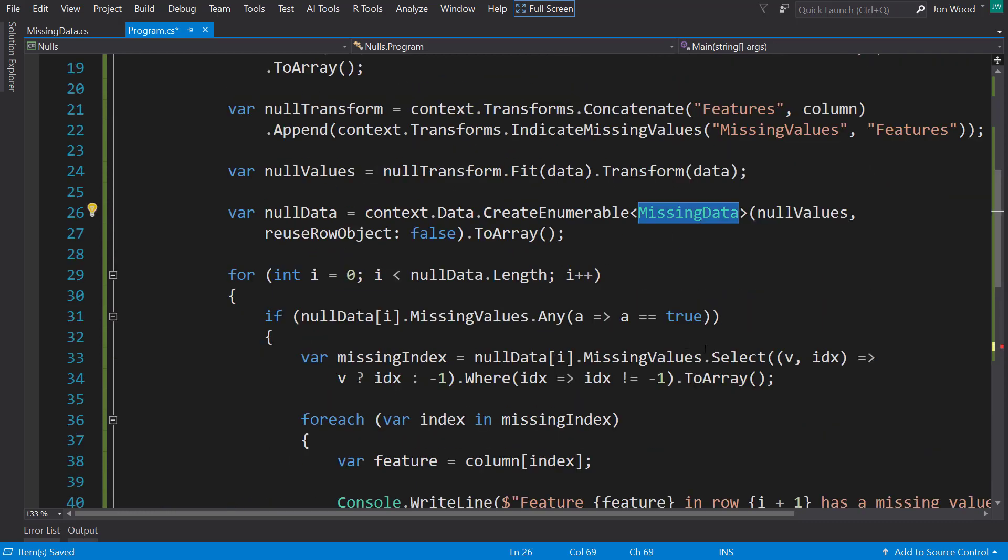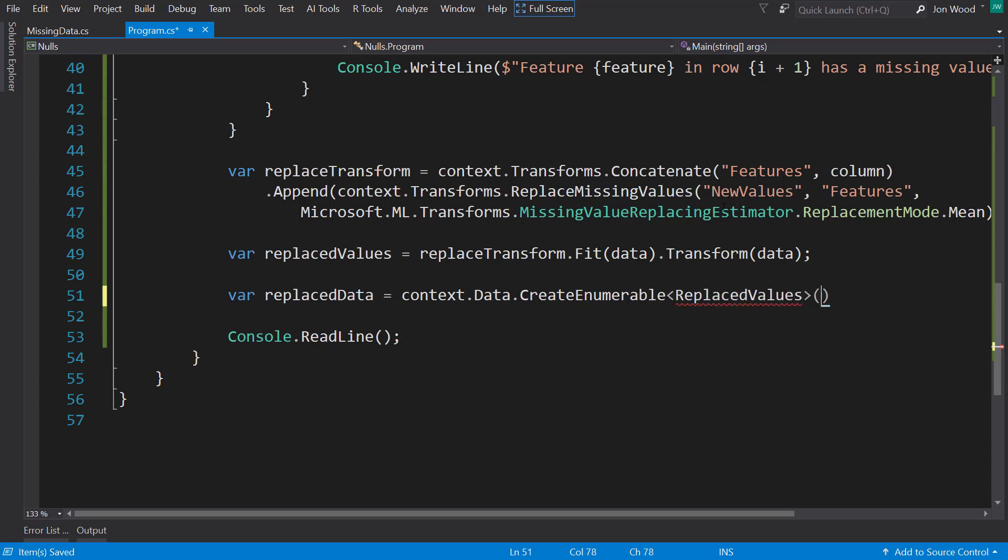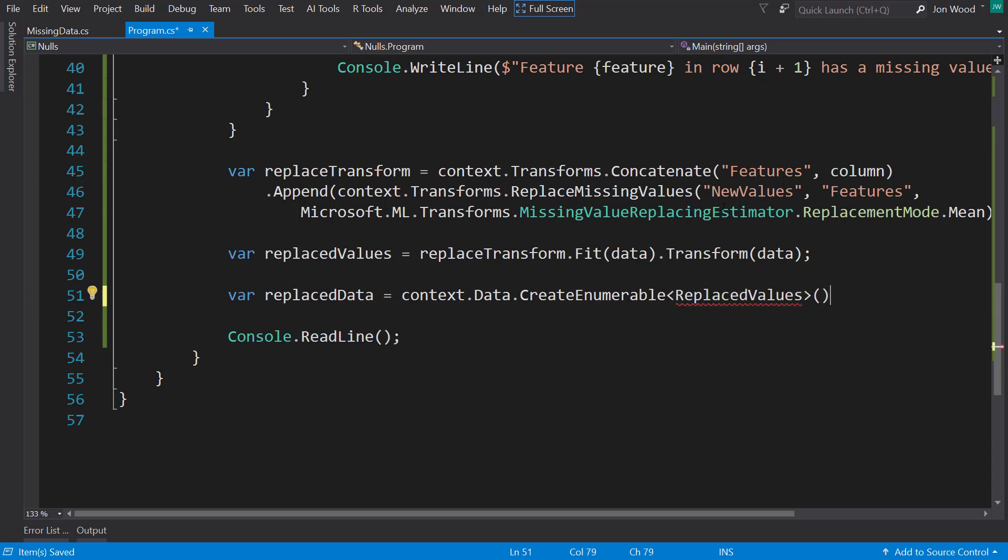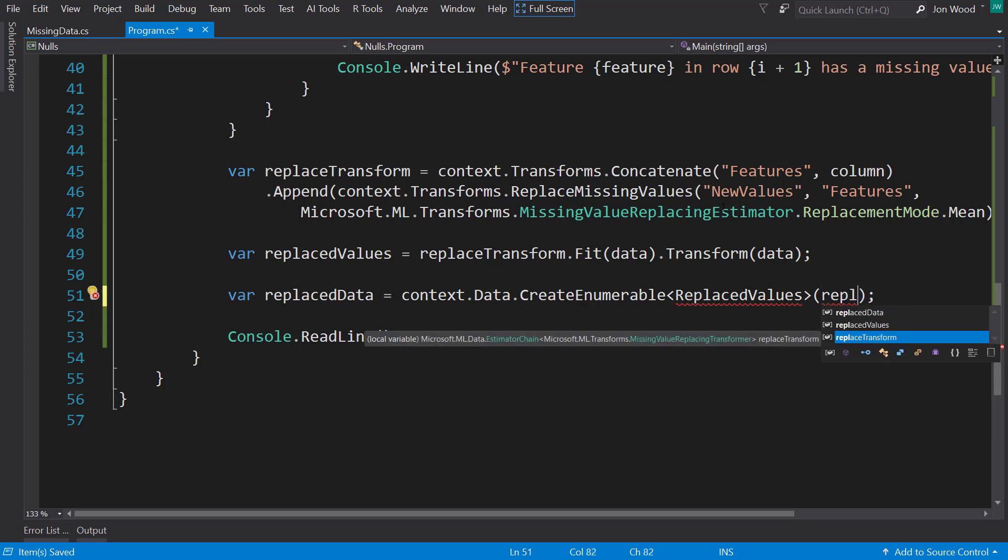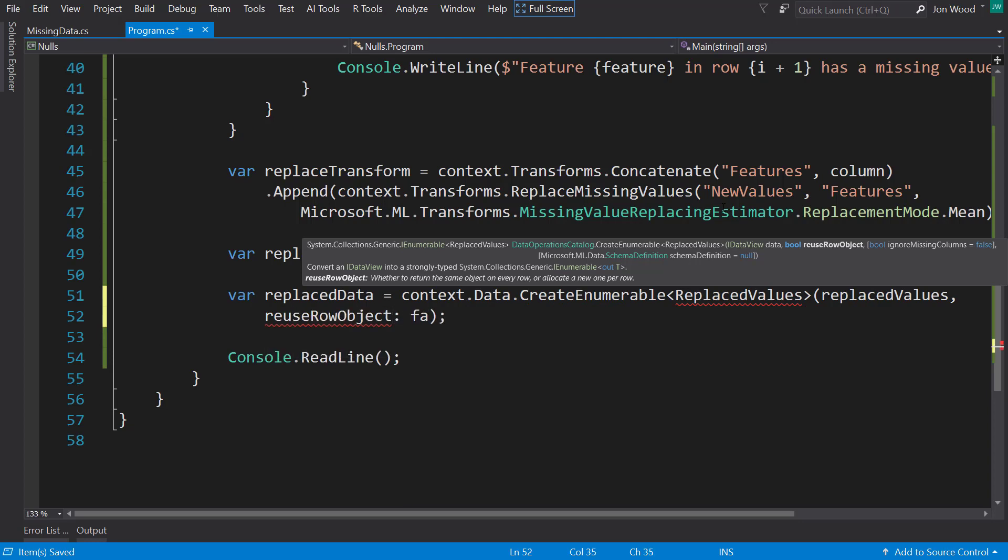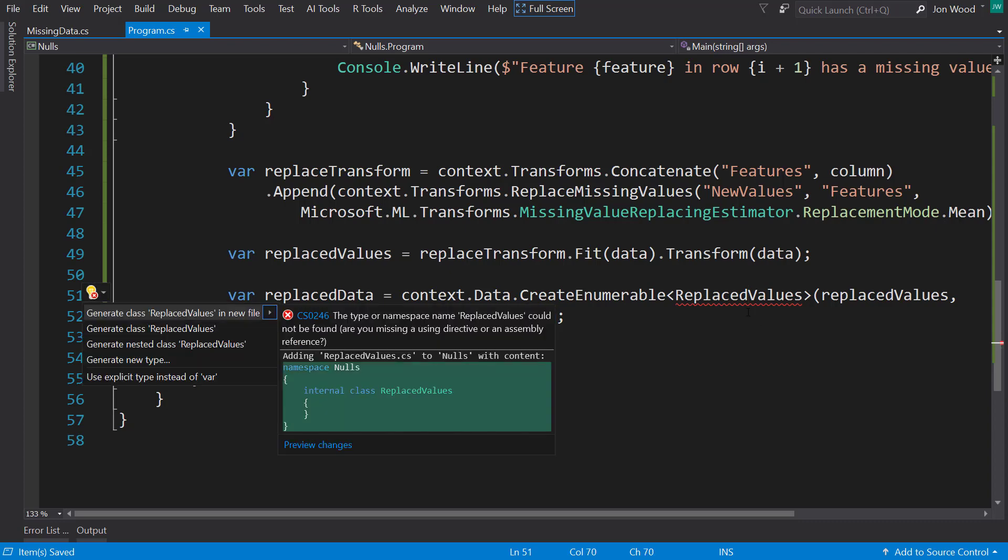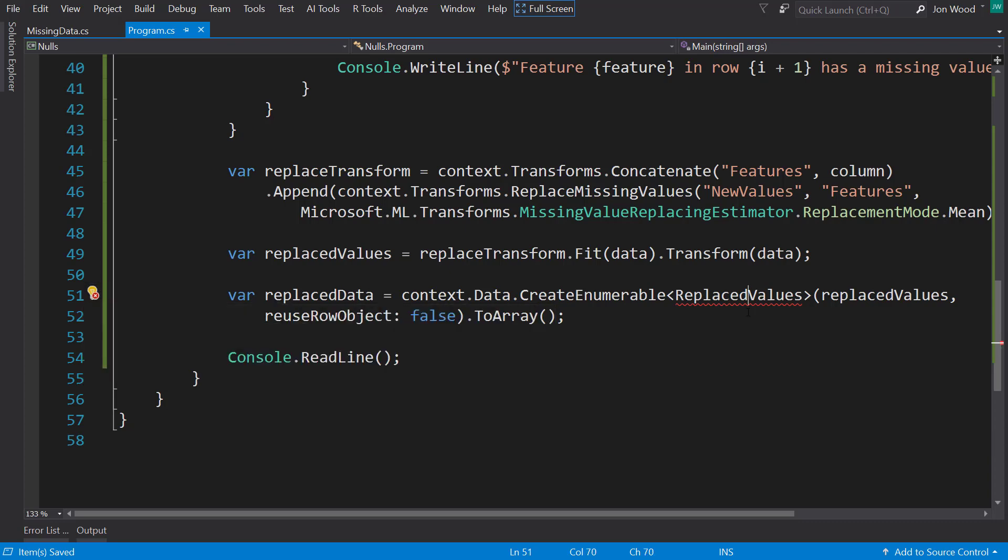And this calls for another class here, kind of like we did up here for the missing values. I'm going to create a new one called replacedValues that takes in replacedValues, and we'll use reuse object as false, and I'll call toArray on it.